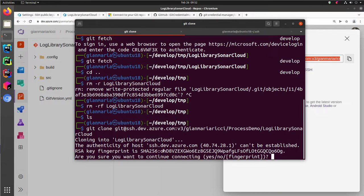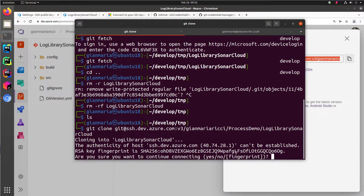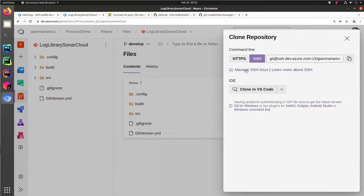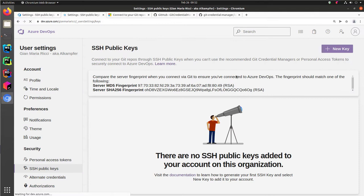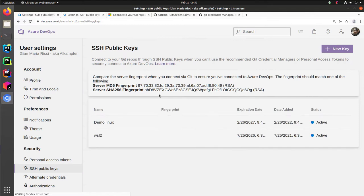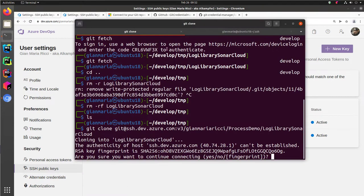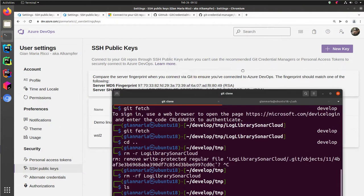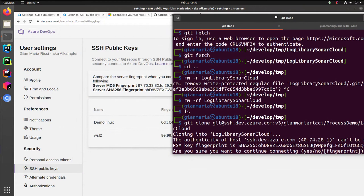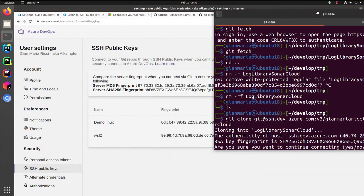That's important because before sending any authentication information against this server, you can verify if this is indeed the real SHA-256, the real hash of your server. So just go on to the manage SSH key and you have the fingerprint. So you can take your terminal and verify if the key is the same.